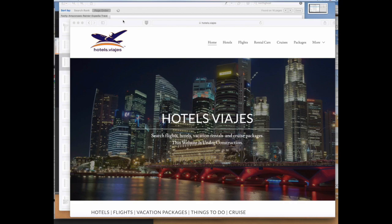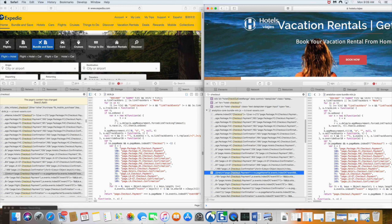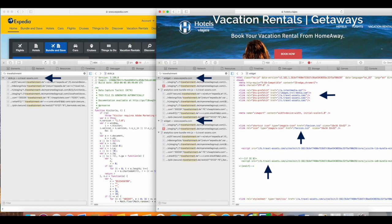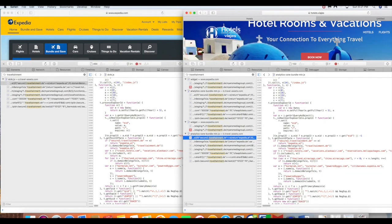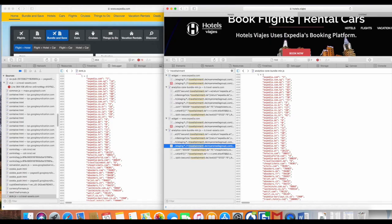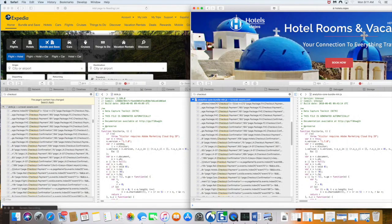Right up front, you need to know that. I'd like to know why your company called Travel-Assets is injecting Expedia script into my website, Hotels.Viejas. You've been hacking my website through Travel-Assets.